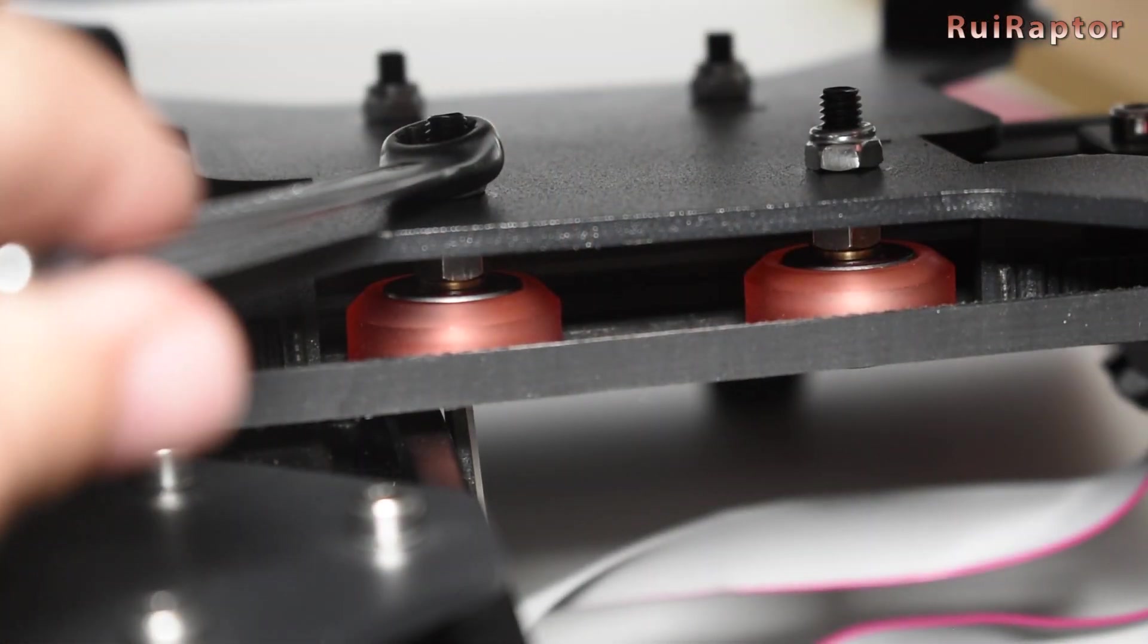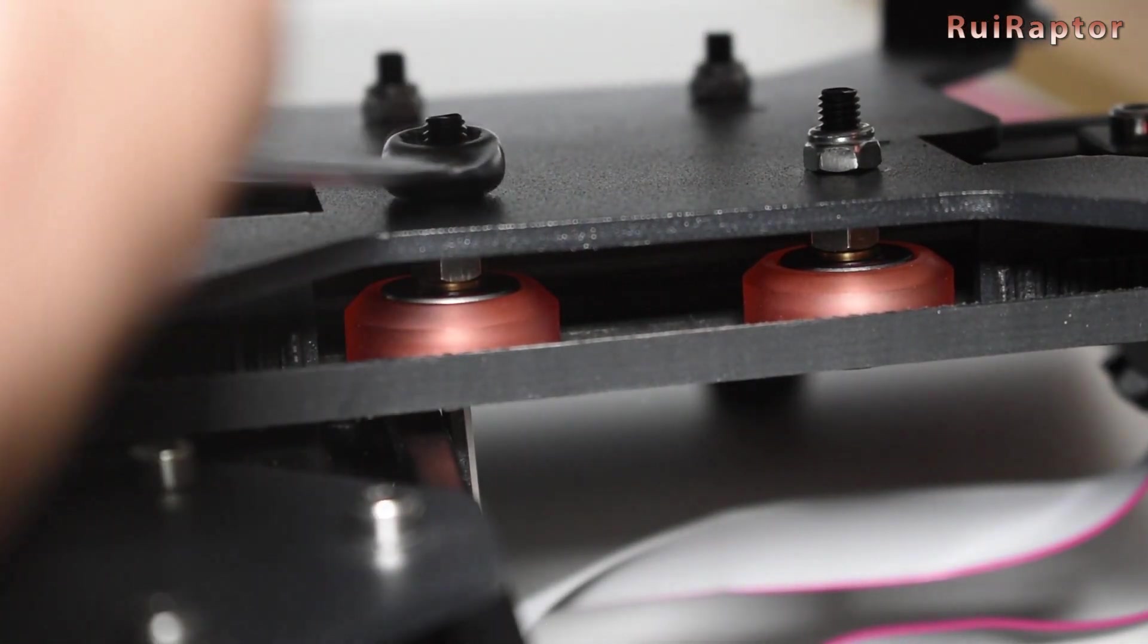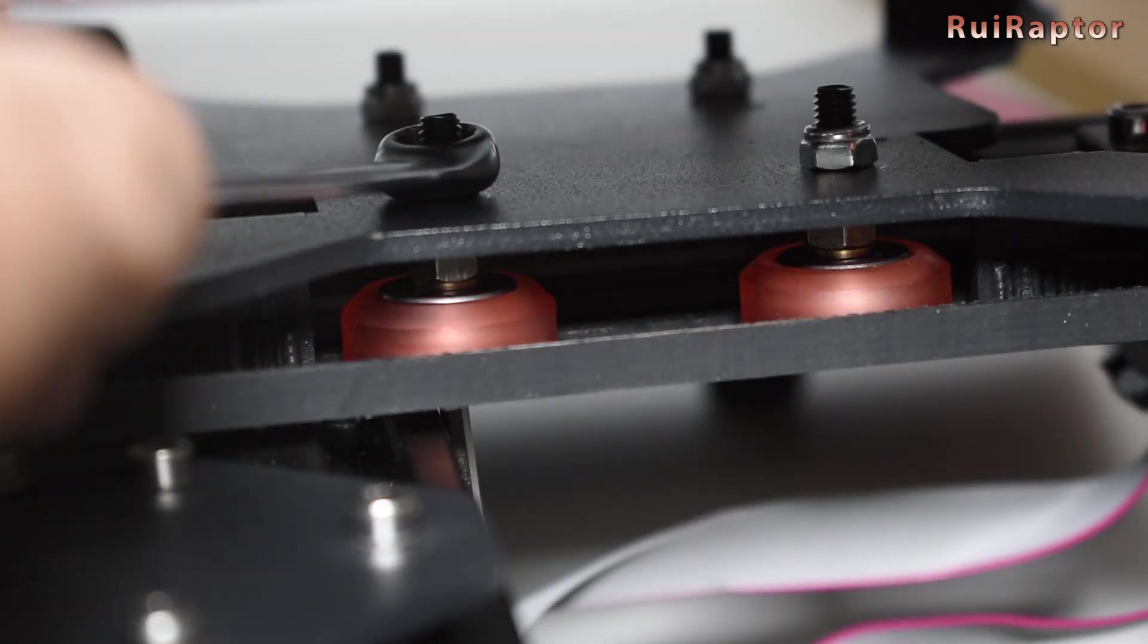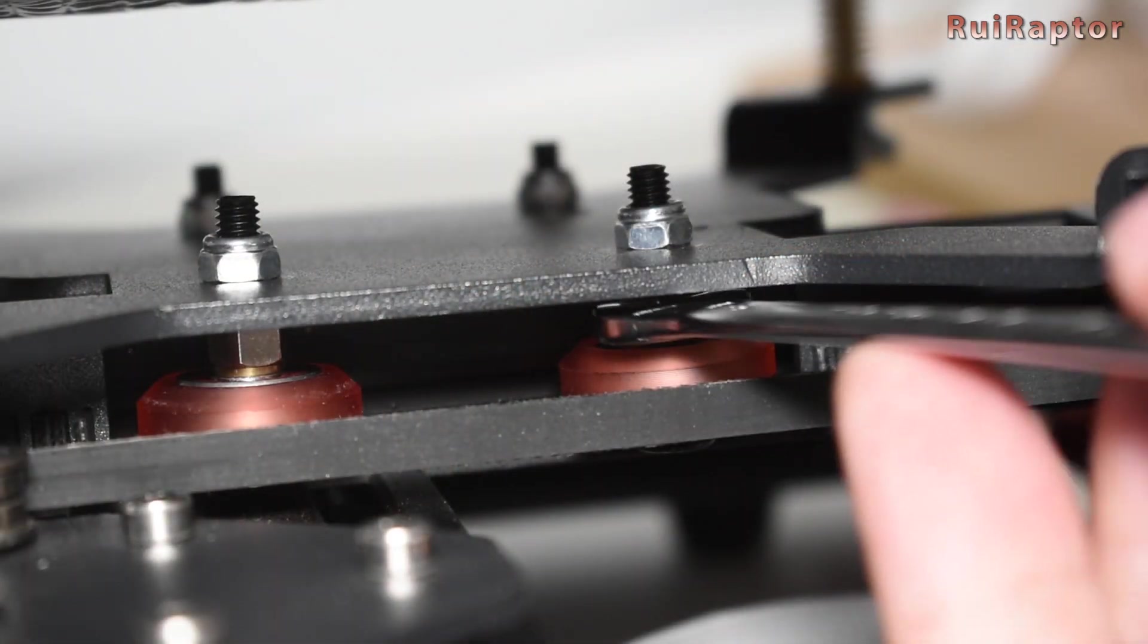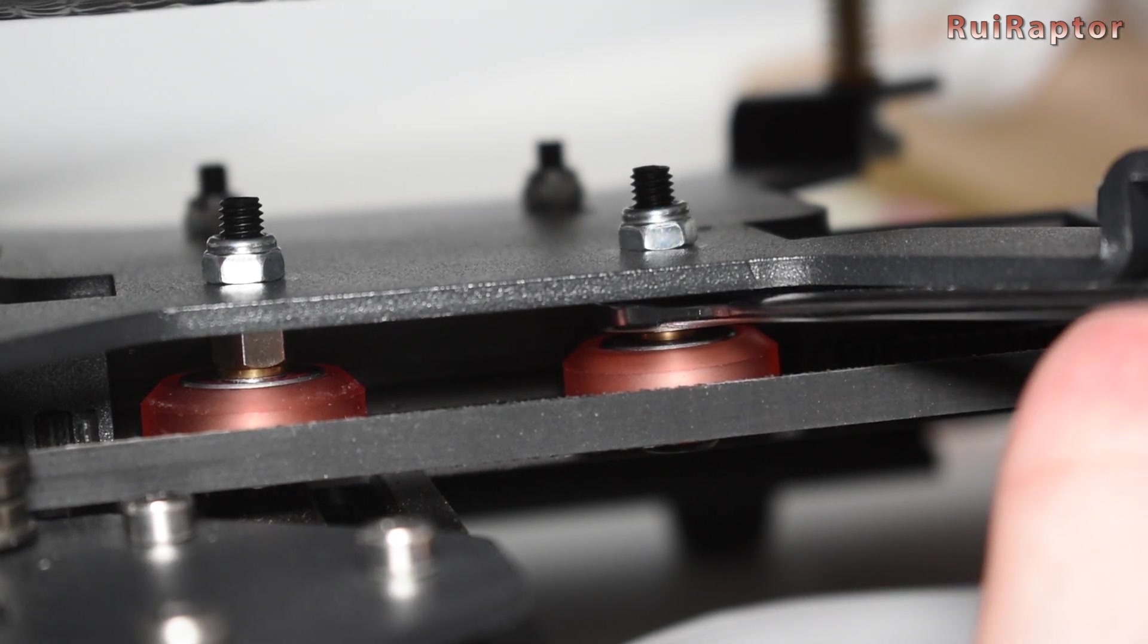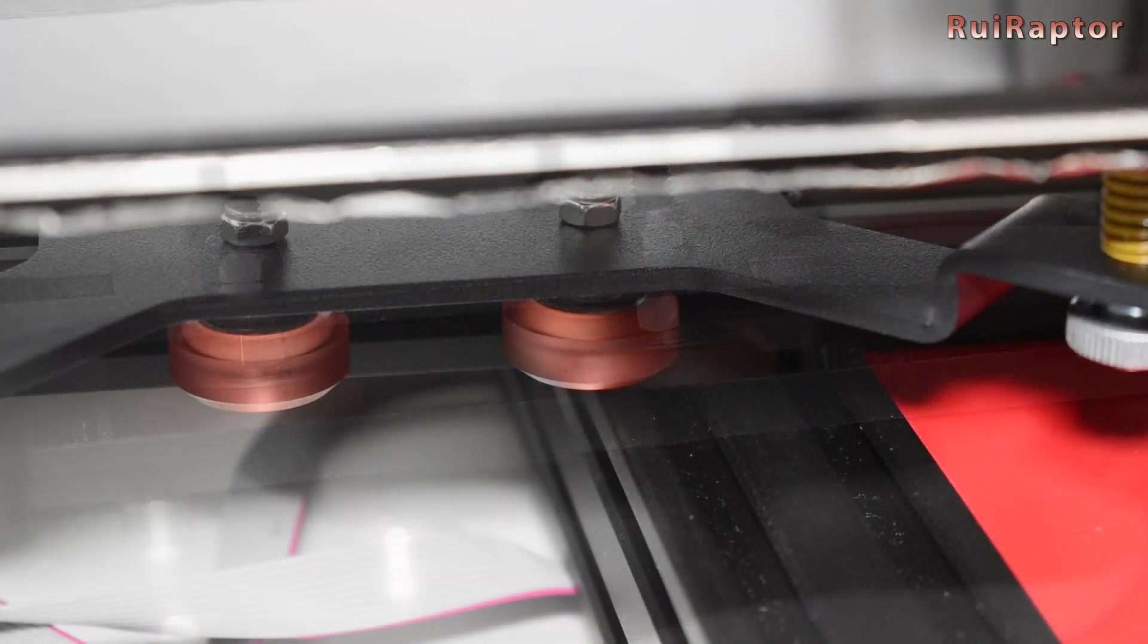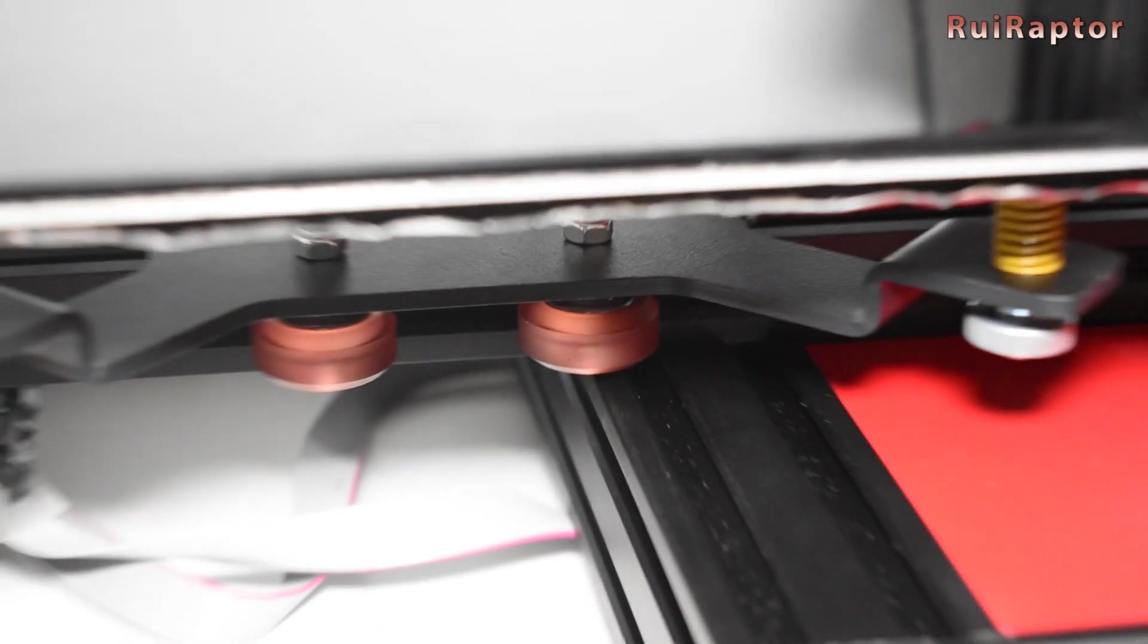These are heavy duty wheels, which means that not only they will last longer, but also you can adjust the eccentric nuts with a decent grip to keep the heat bed super stable and will not develop the notches that the stock ones do.